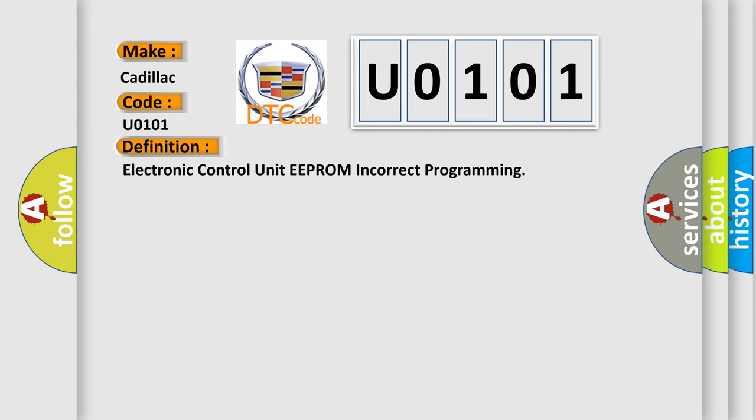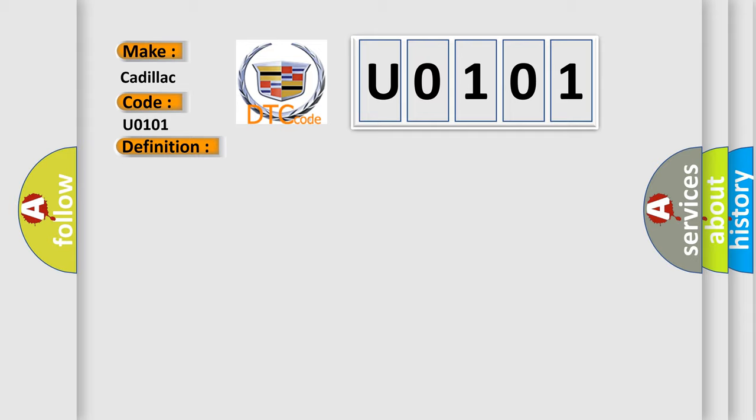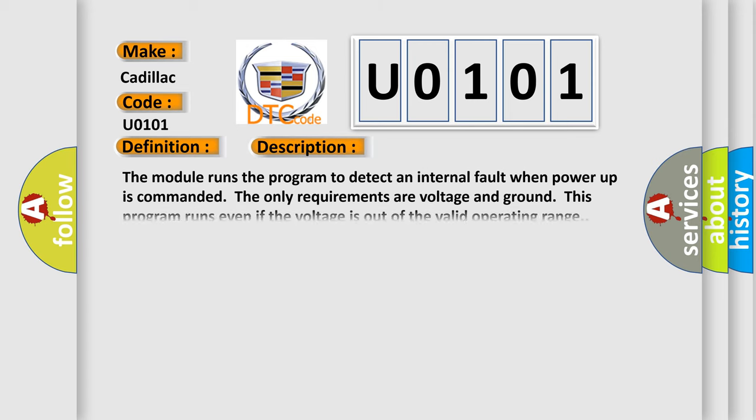And now this is a short description of this DTC code. The module runs the program to detect an internal fault when power-up is commanded. The only requirements are voltage and ground. This program runs even if the voltage is out of the valid operating range.